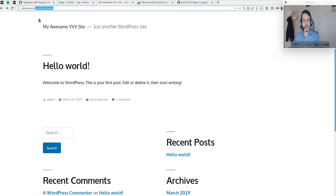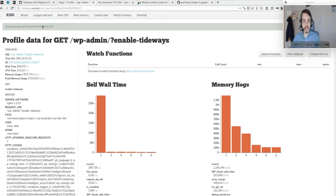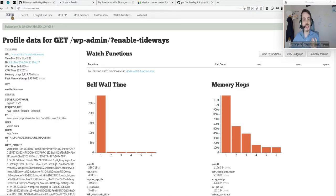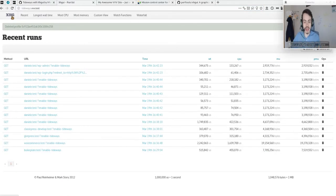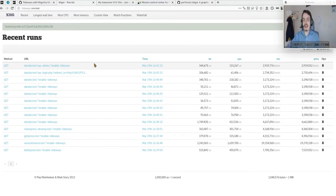XHGuy will track this data and show it to you in a new interface. Let's start with the homepage. As we can see, we have a list of websites with the URL, timing, and a few data points.